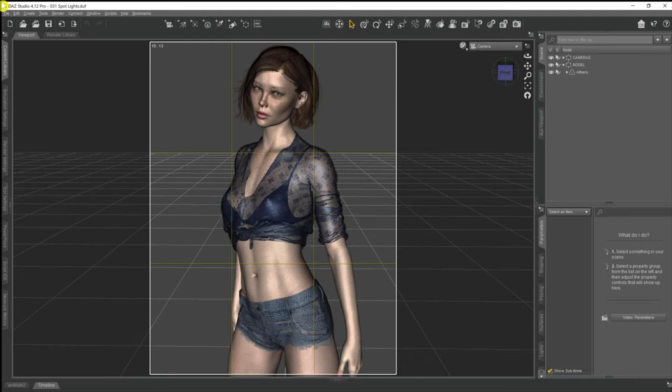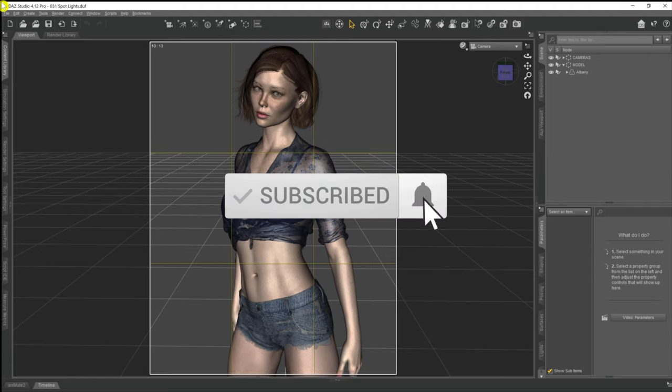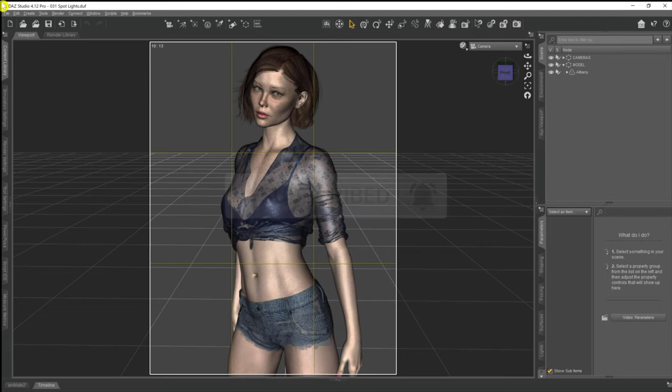Before we get started, I'd like to thank everybody who has subscribed over the last couple of months — it's been amazing. If you haven't yet subscribed, I'd appreciate it if you could help out the channel by hitting the subscribe button and the notification bell so you don't miss any future videos, whether in this lighting series or other DAZ 3D topics. Thanks to everybody subscribed so far.